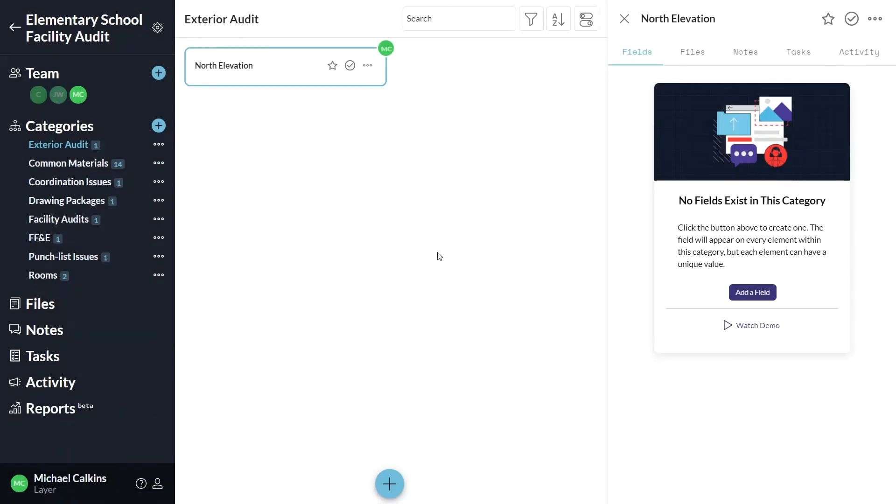At first your element will be empty, but you can now begin to create fields which will eventually contain the data collected for each element. Click add a field to get started.